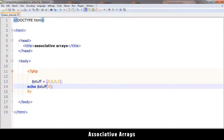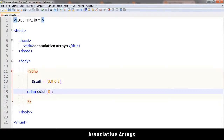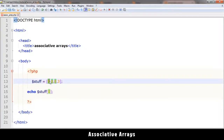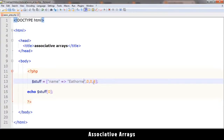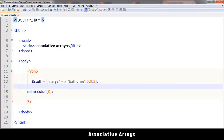An associative array differs from this because you can create an array where instead of a number you write a key name, then put an equals sign followed by the greater-than sign (the => operator), and put a value there. For example, 'name' => and then you type the name value. This makes it an associative array.